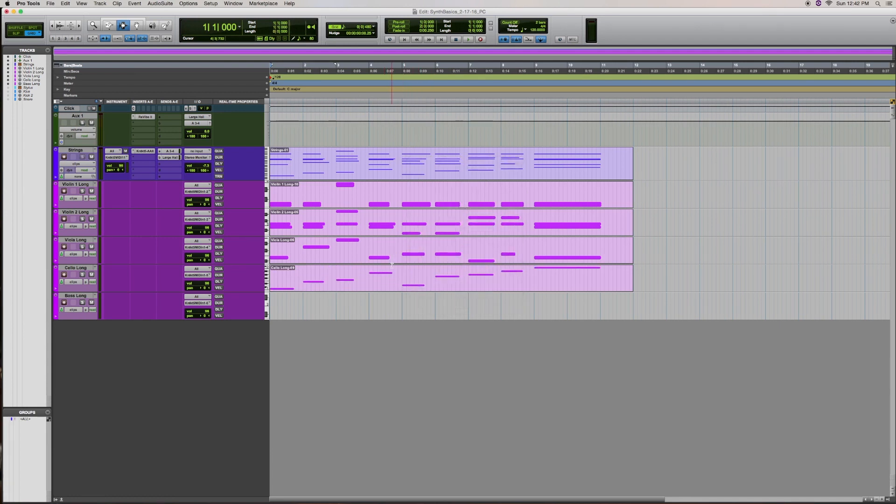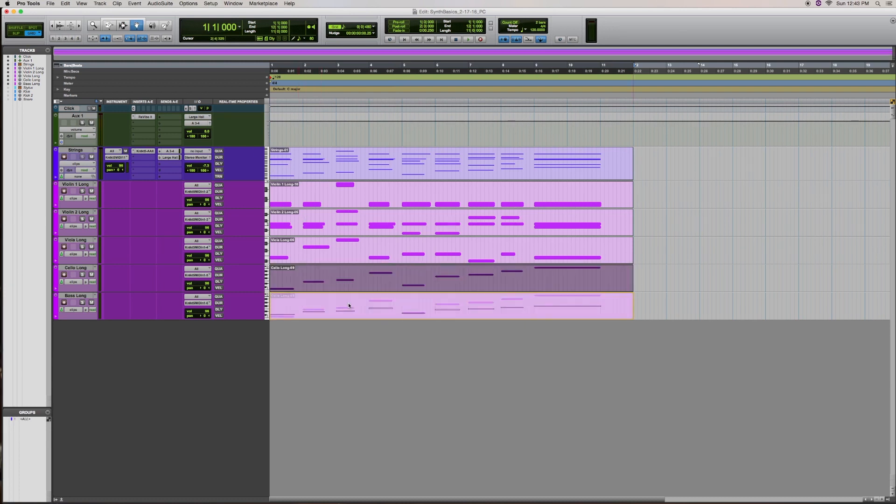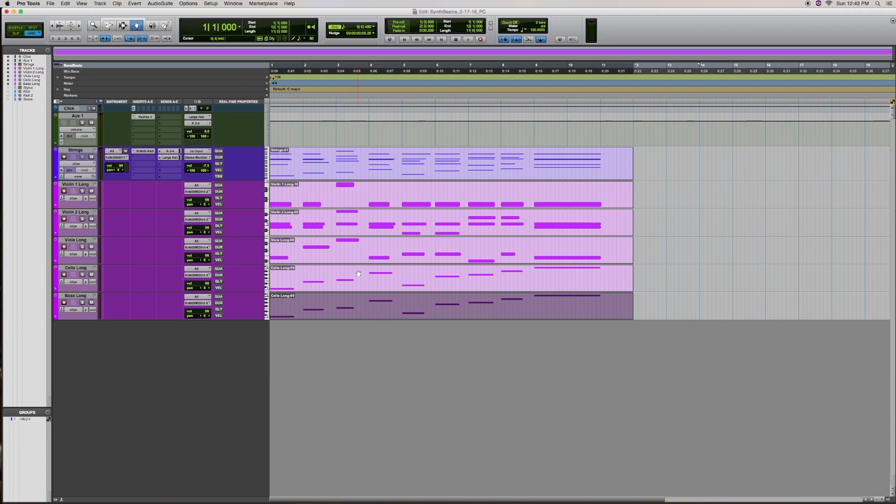Then I'm going to option drag this down to the bass track so that my cellos and my basses are playing the same note. And then also to clean up the name on my cello track, I will do option shift three. And now the bass track is named the same as the title on the section of the page.